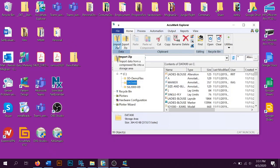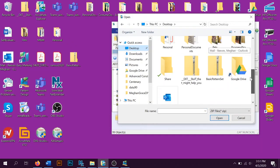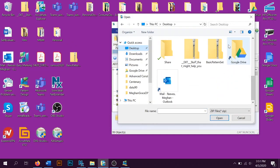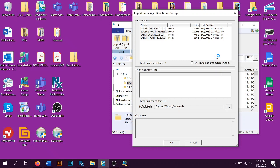We're going to go to Import Zip. We're going to the desktop, scrolling down to this basic pattern set. This is what I want to upload into Pattern Design. Double-clicking.